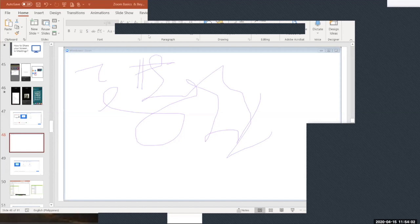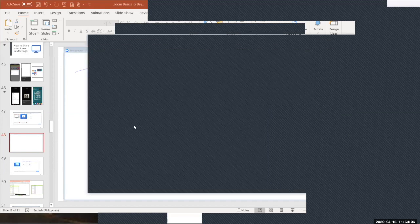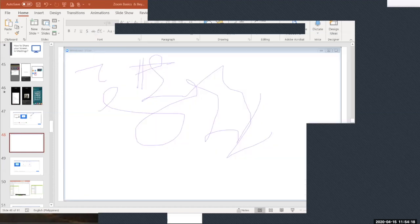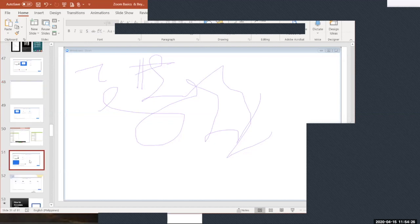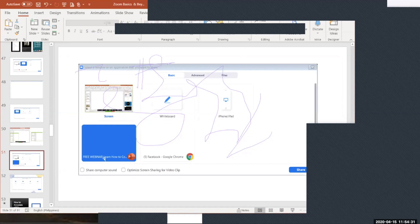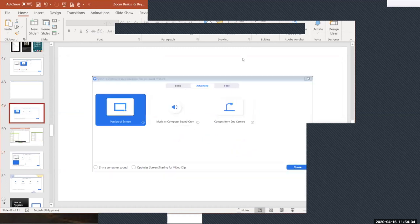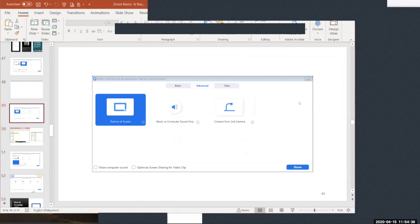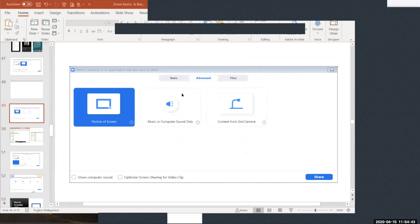There's also an advanced screen sharing option called 'portion of screen.' When you select this, a green box appears on your screen — only what's inside the green box is visible to participants. You can move and drag this green box anywhere on your screen, and resize the portion you want to share.